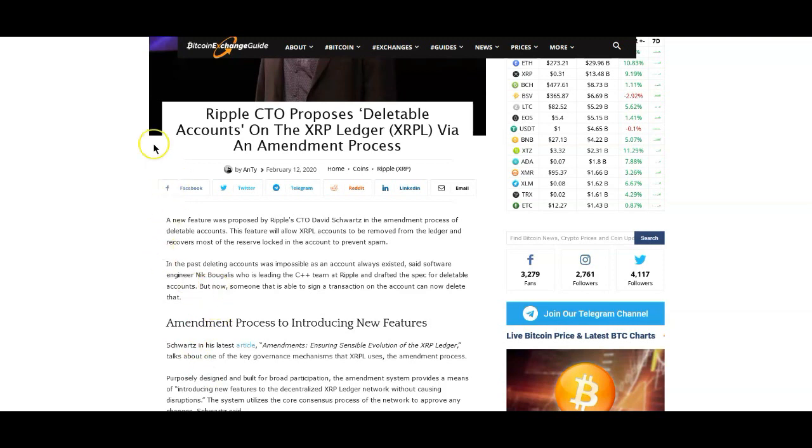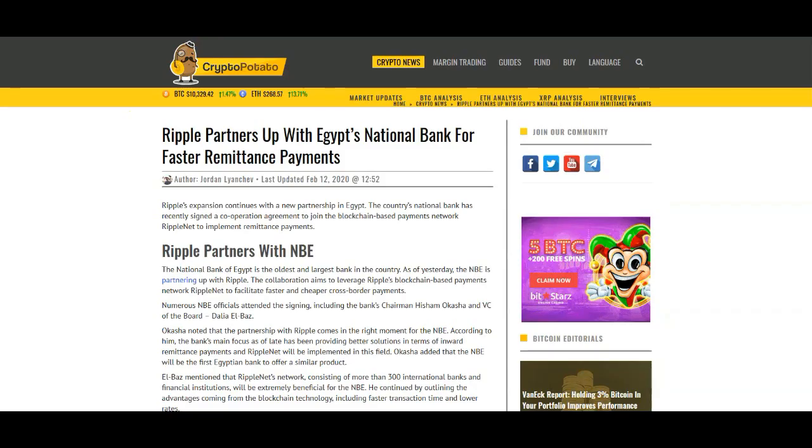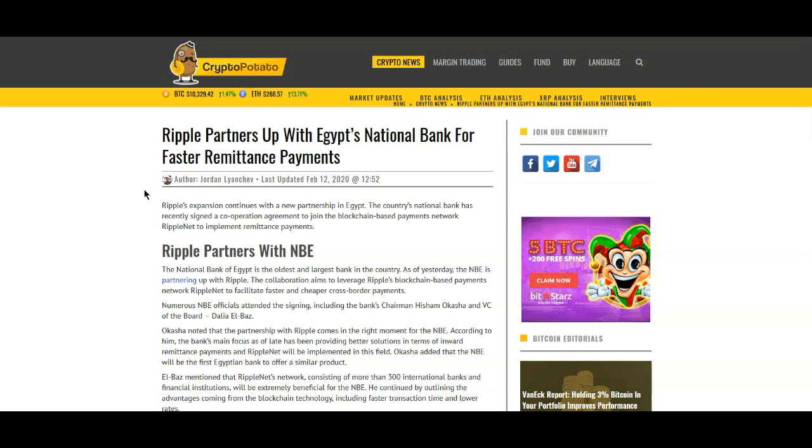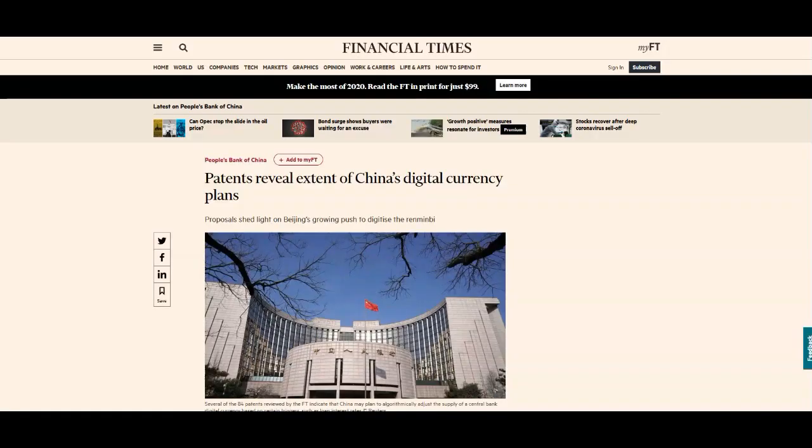Let's get into some other stuff here. Ripple partners up with Egypt's National Bank for faster remittance payments. More adoption guys, more adoption. I think this bank right here is the largest and the oldest in Egypt, so obviously a very good thing.